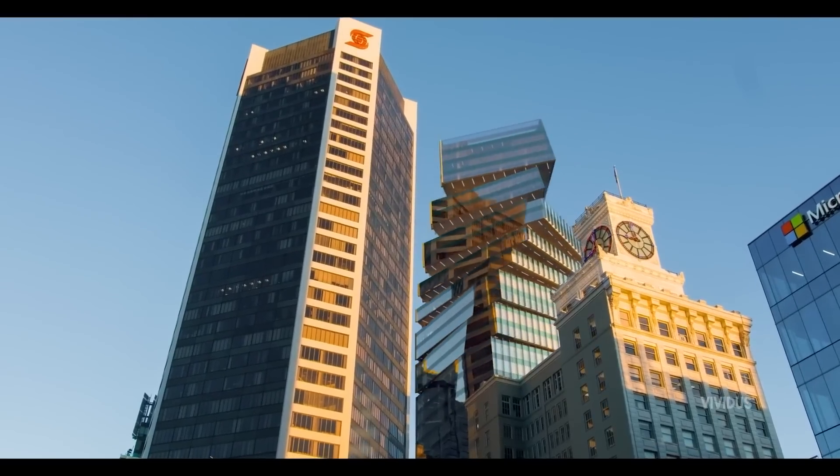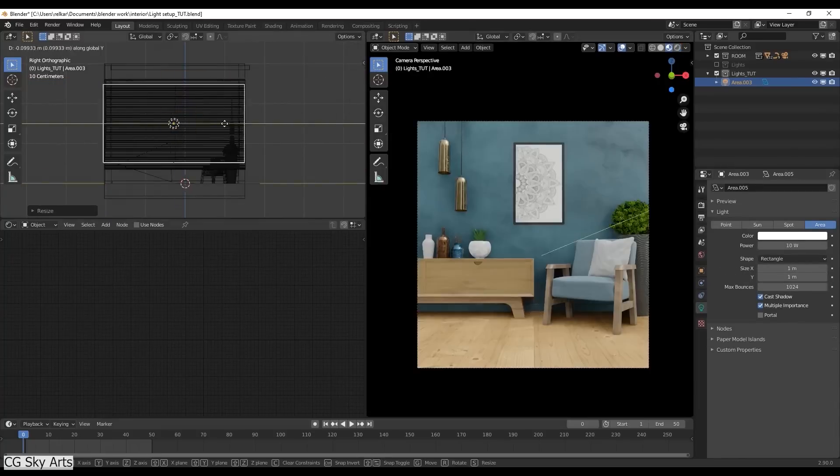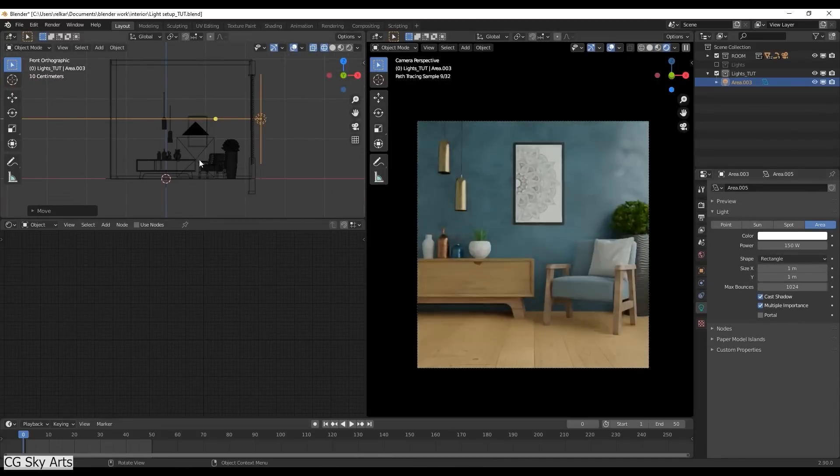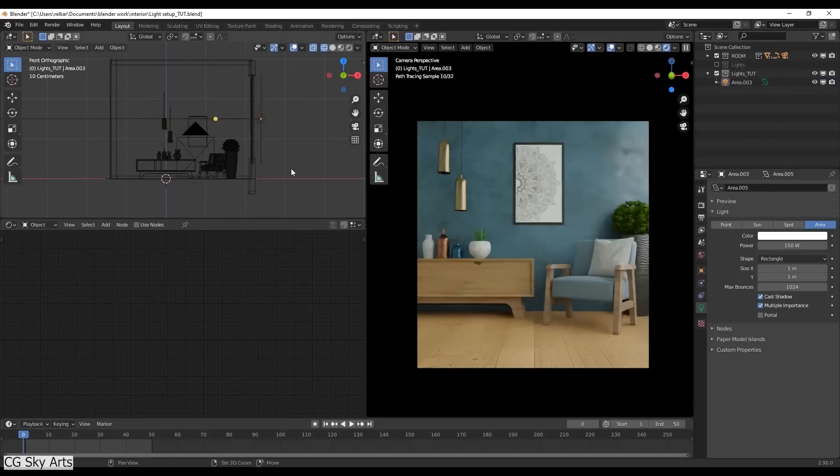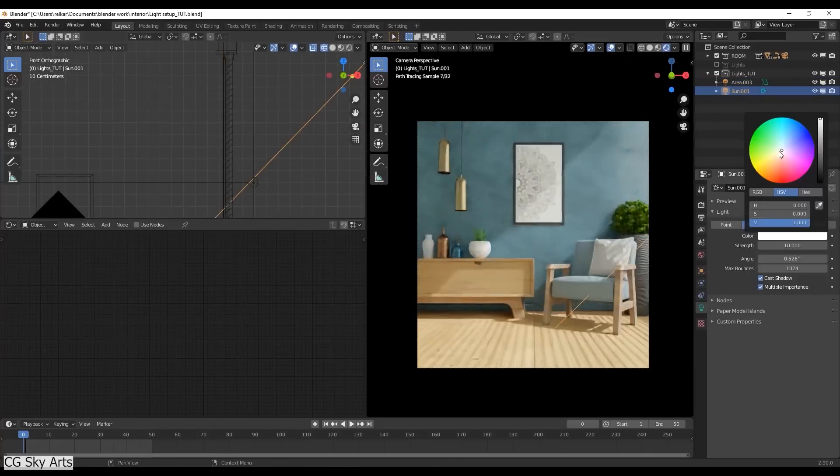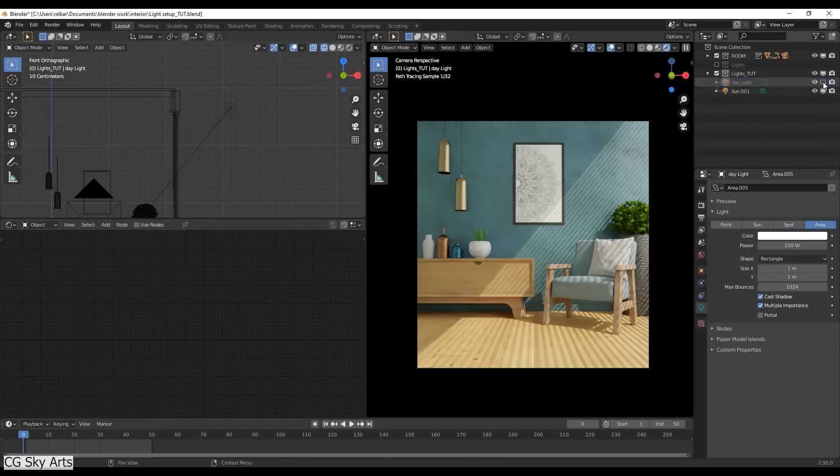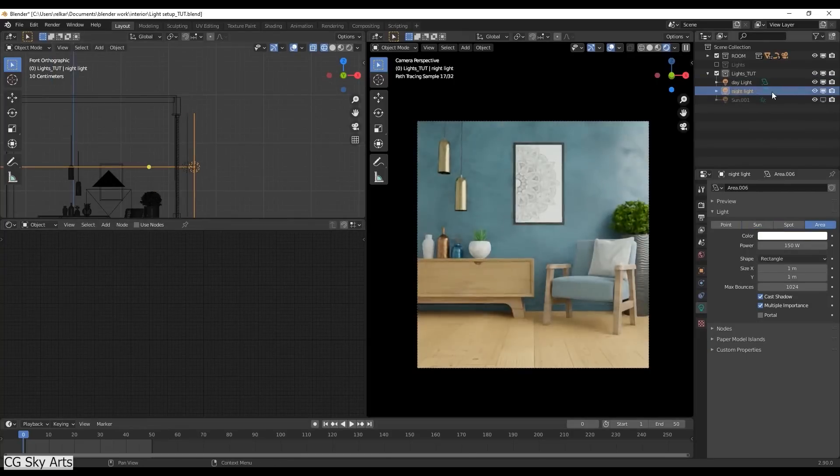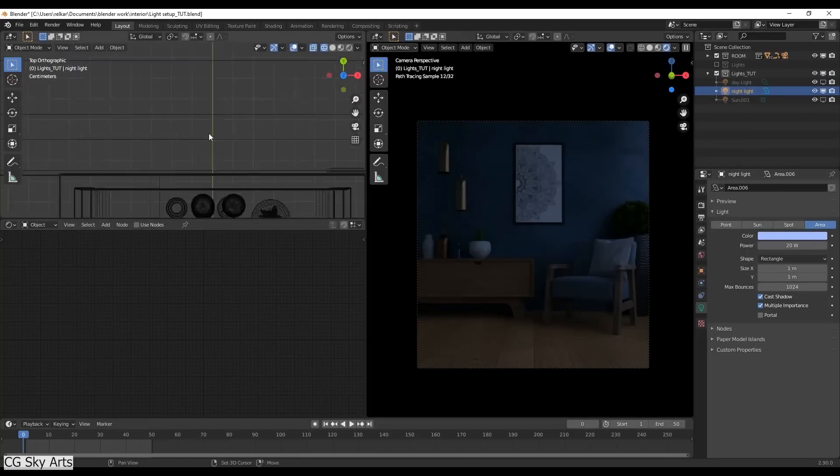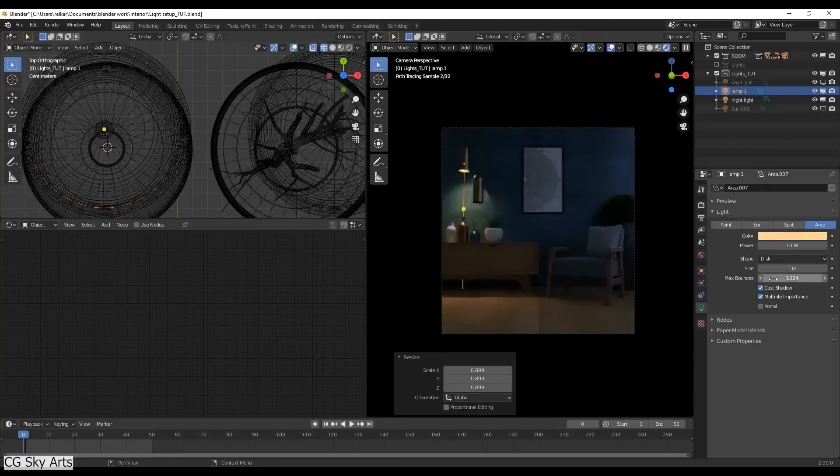In ArchVis, you will also learn about other important things, such as lighting. You will be introduced to GI, which is global illumination, different light sources such as sunlight, IAS lights, high dynamic range images, and stuff.